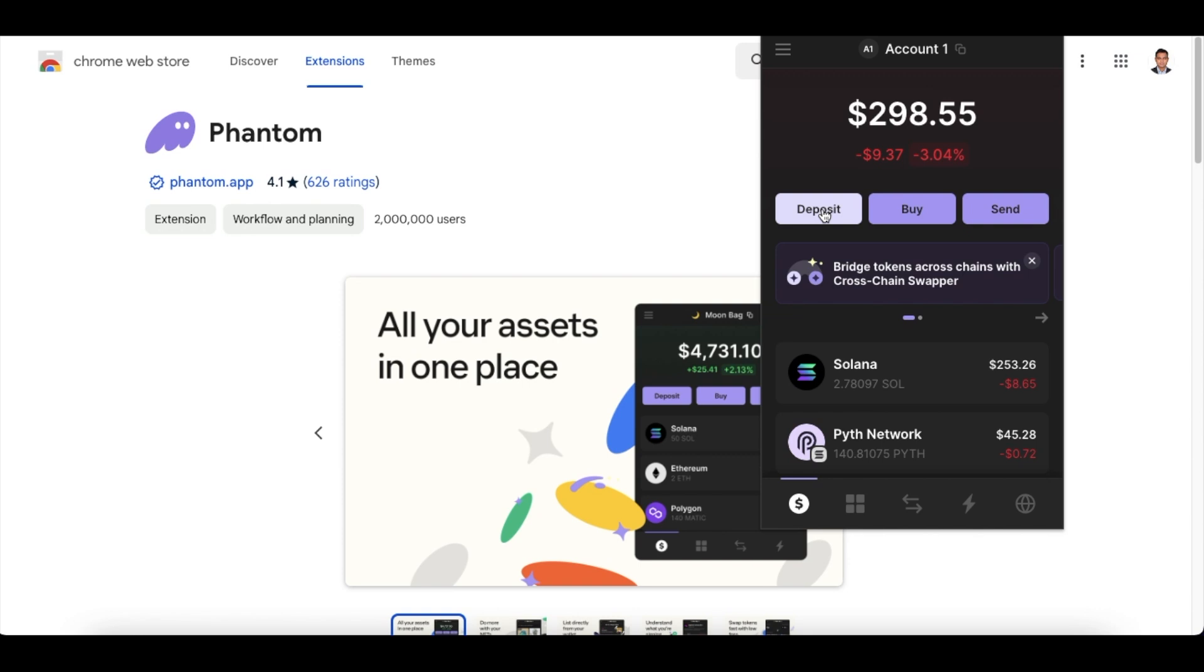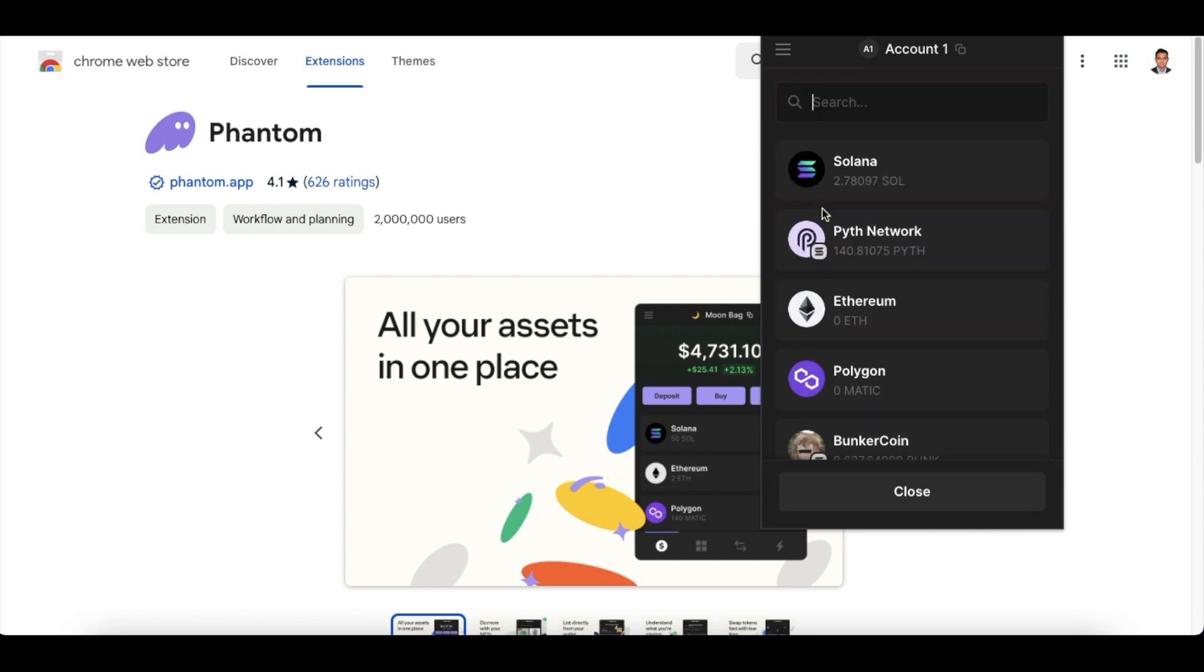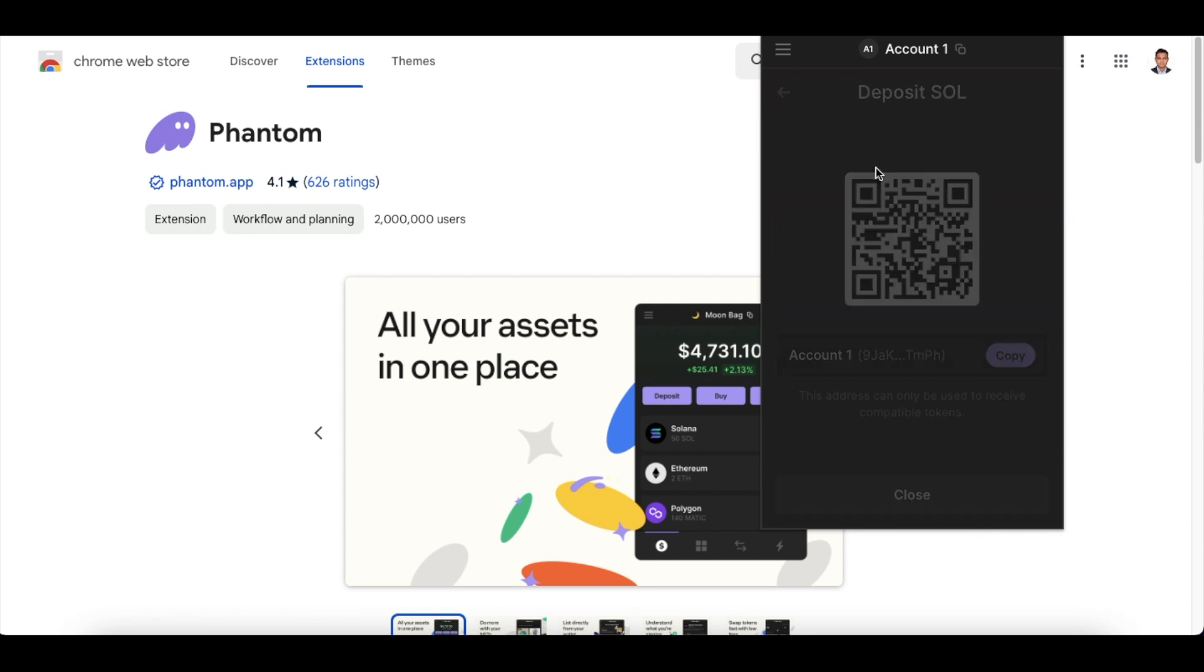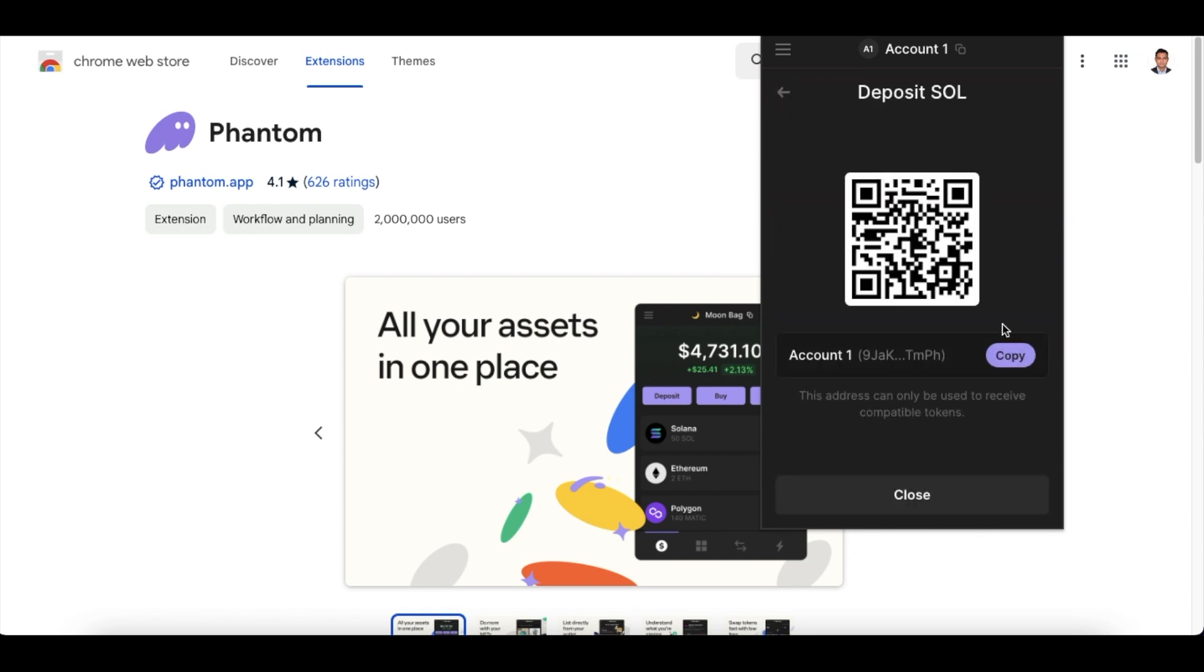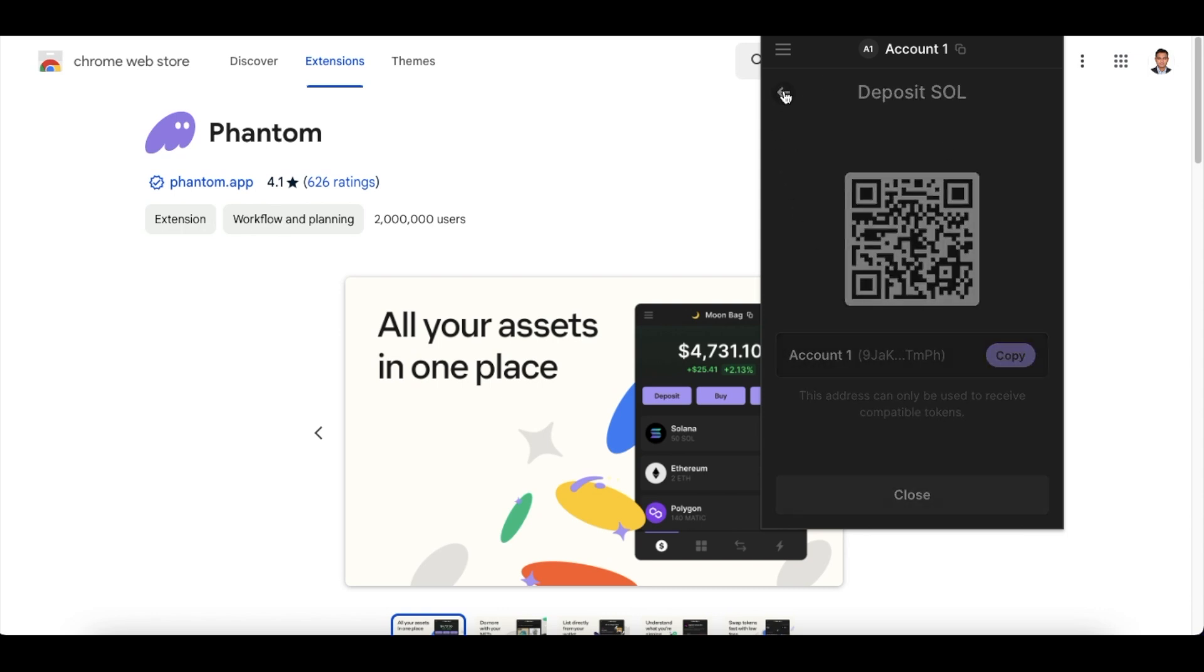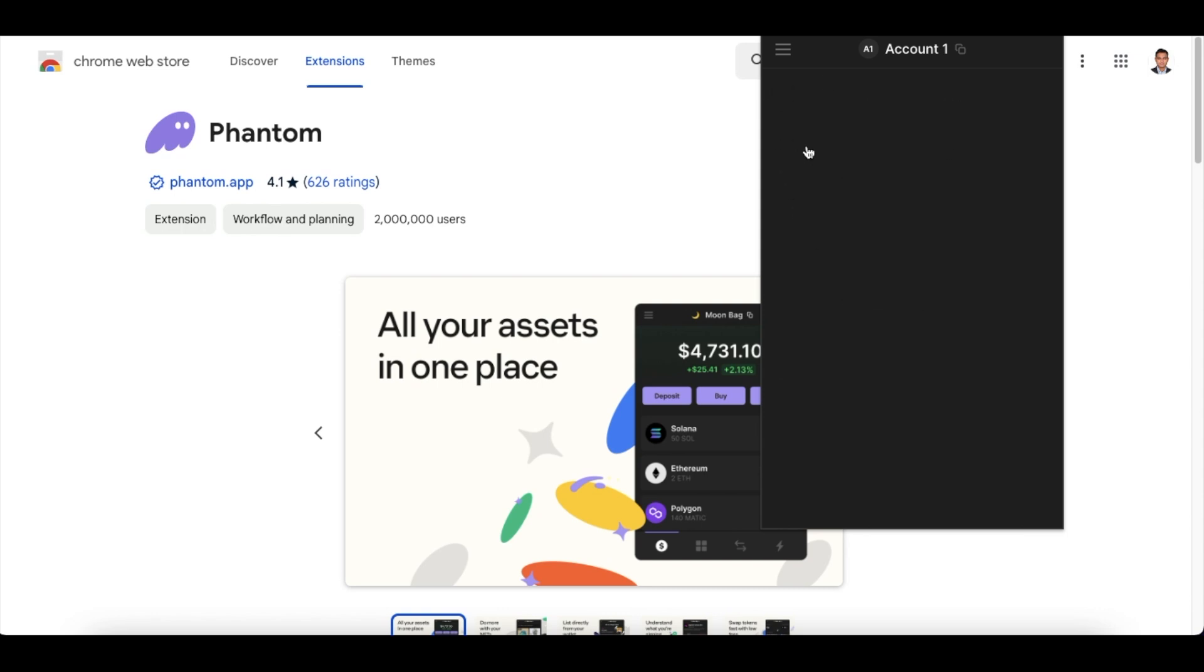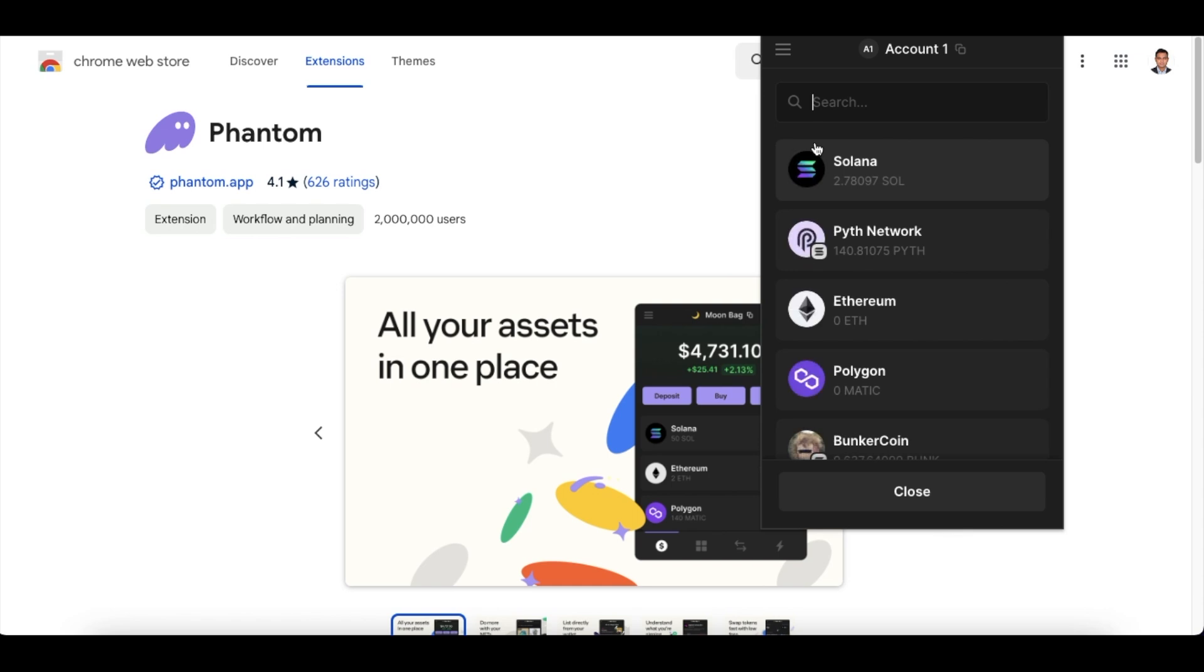For depositing Solana, again click over here, select the token of your choice. I want to deposit Solana, I just select Solana, and then I scan this QR code or copy paste this wallet address into my Binance wallet and then I will be able to get Solana directly here.